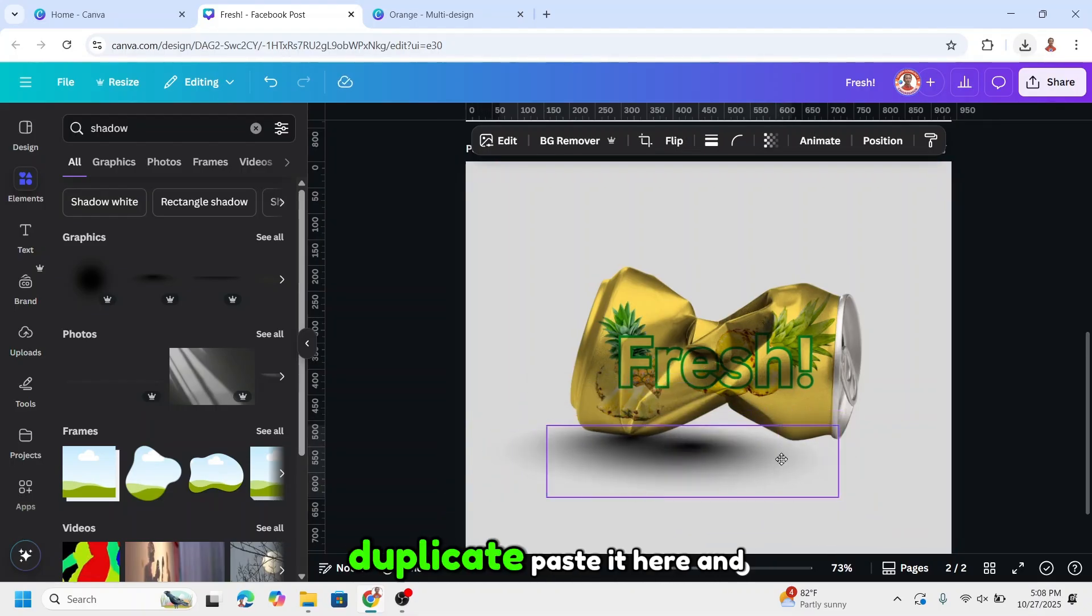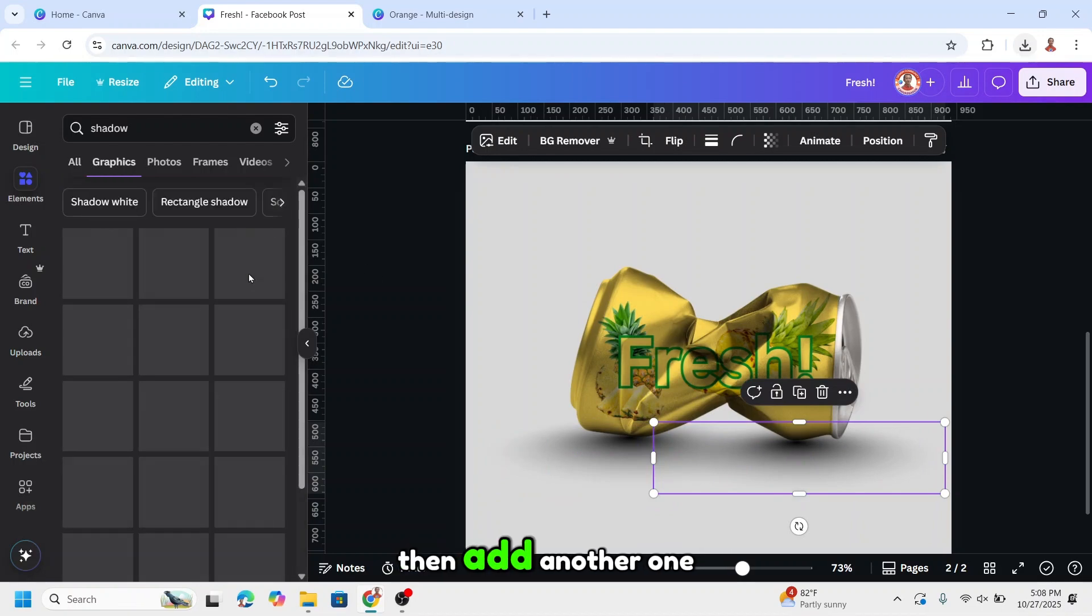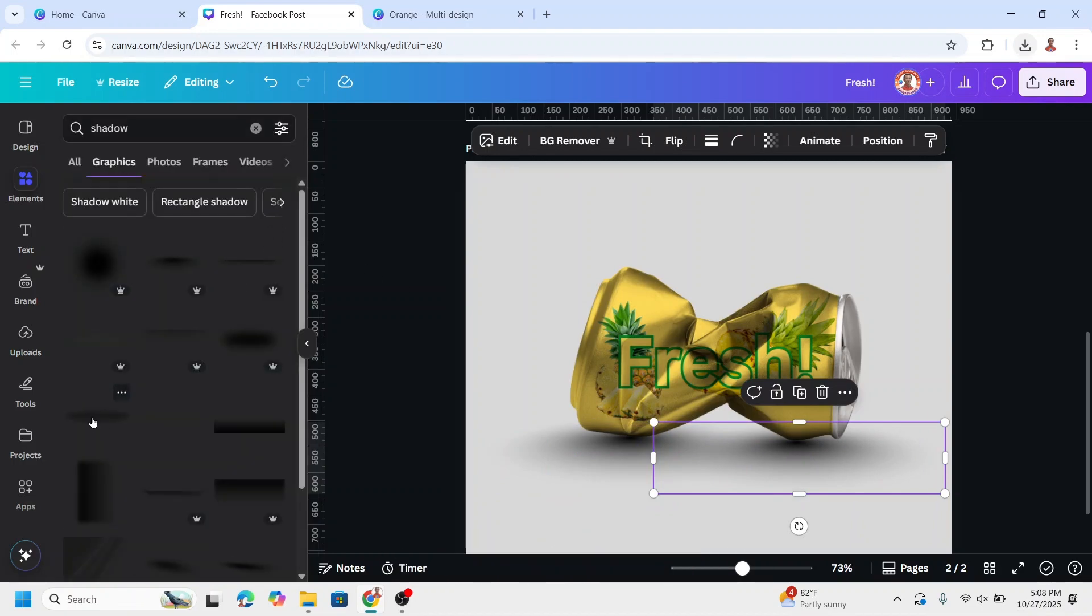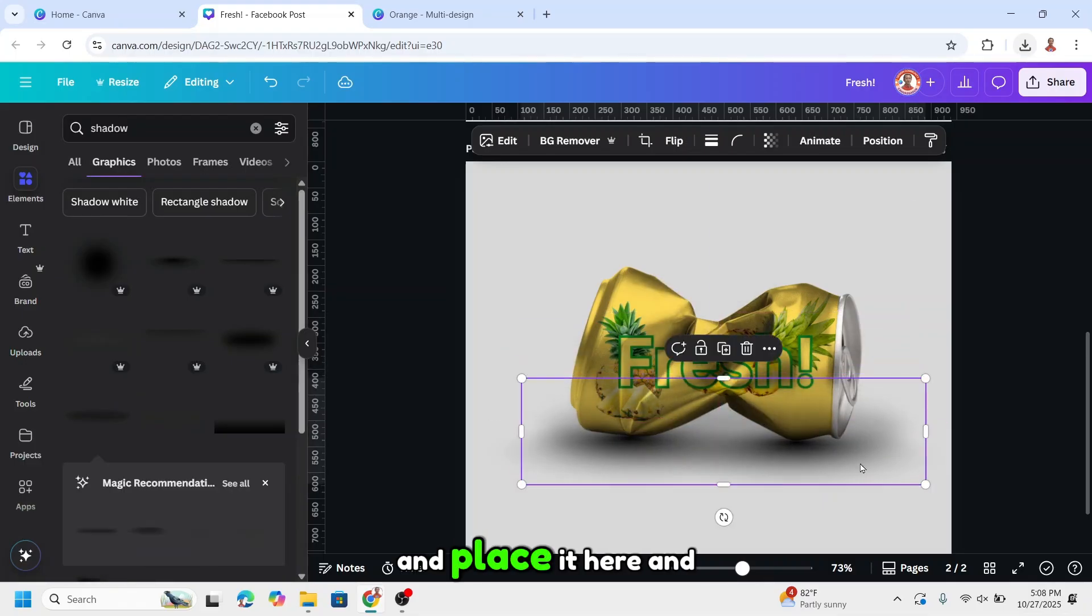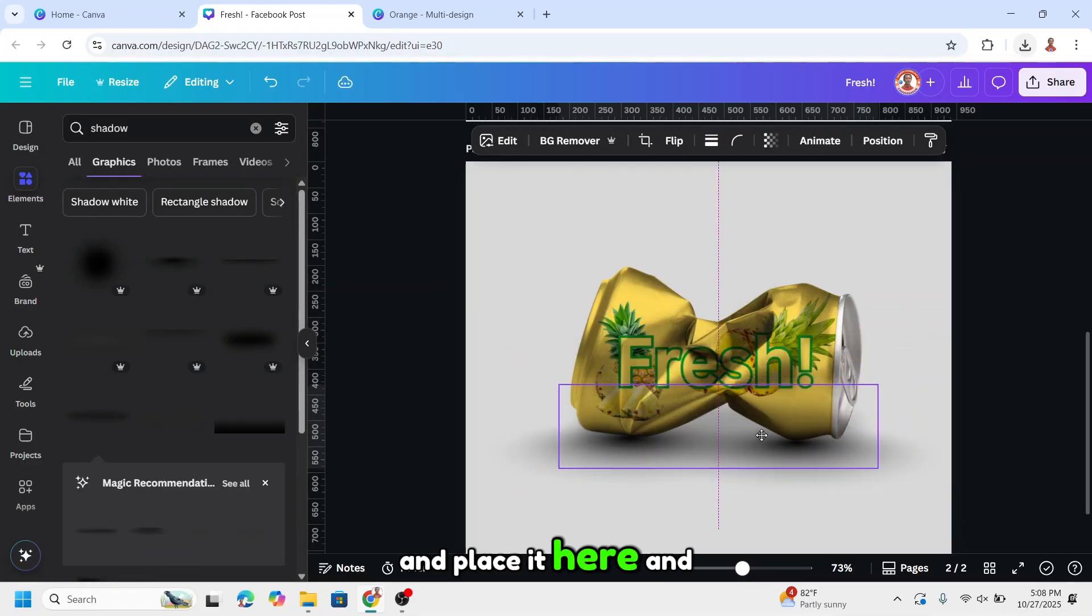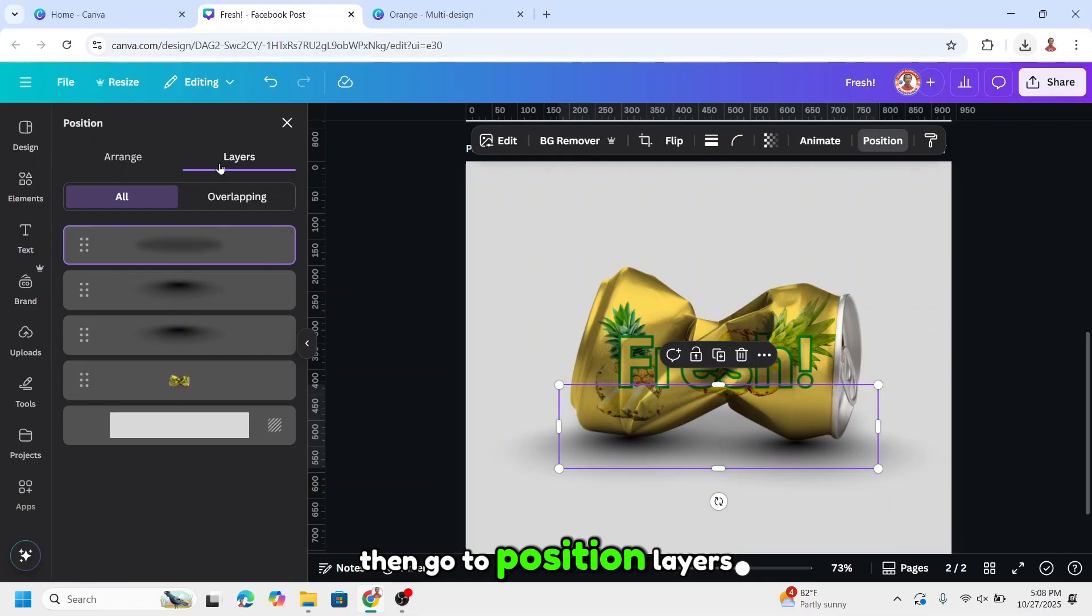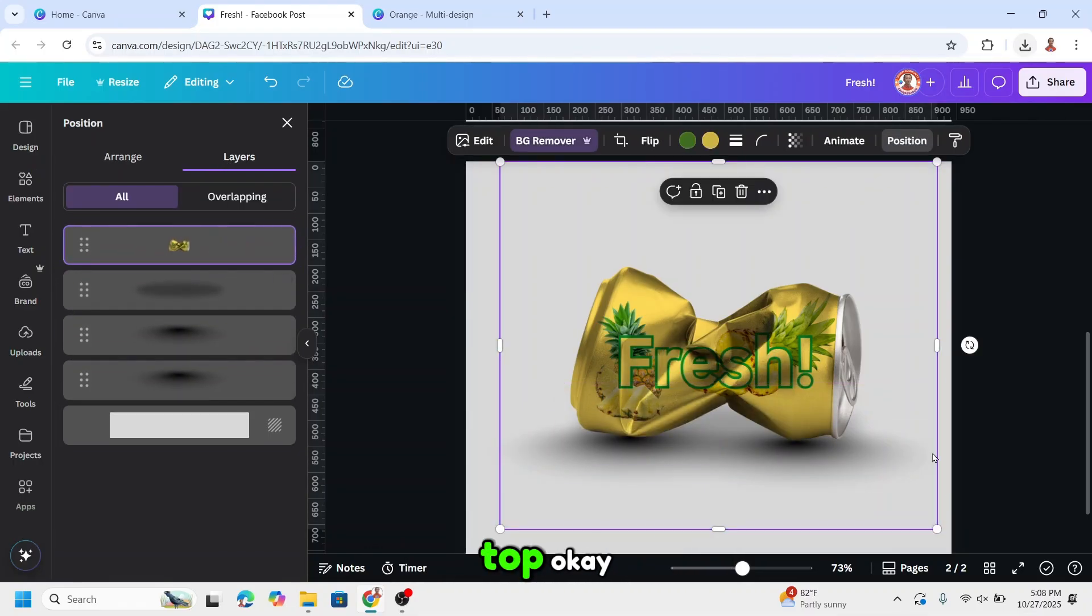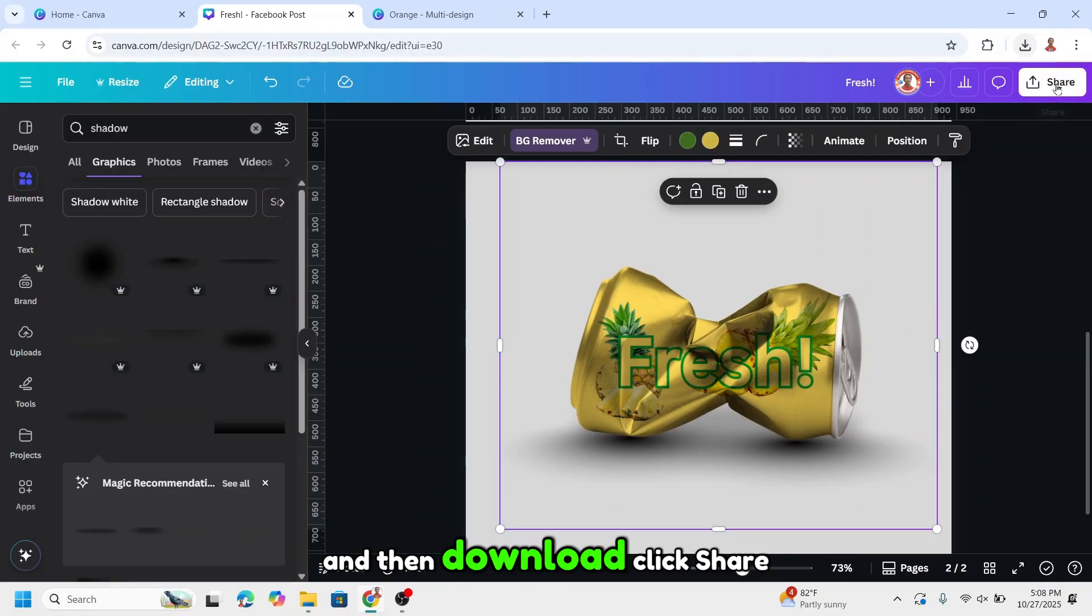Duplicate. Paste it here. And then add another one. I will add this one and place it here. Then go to position, layers. Move the can to the top. And then download.